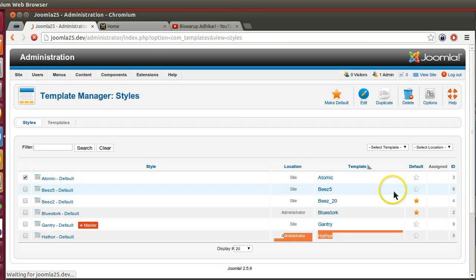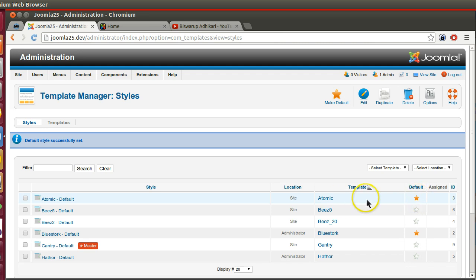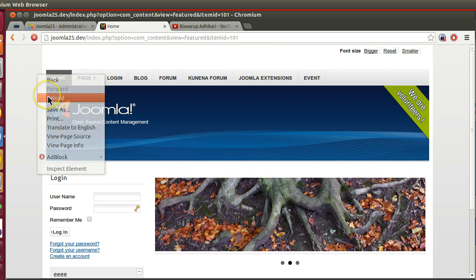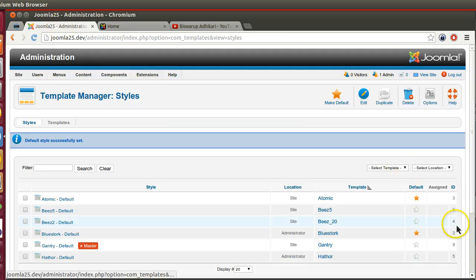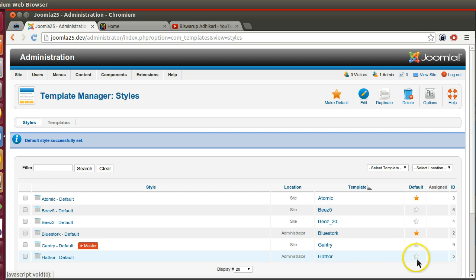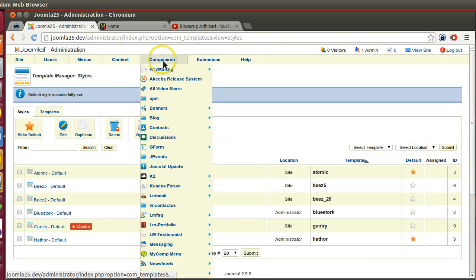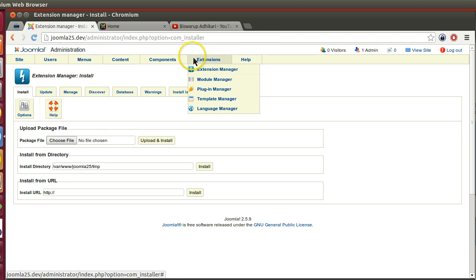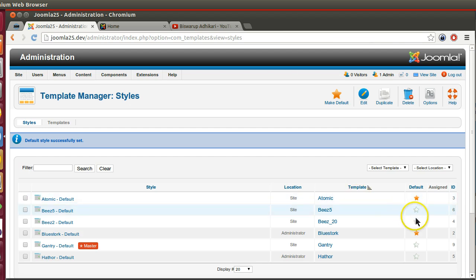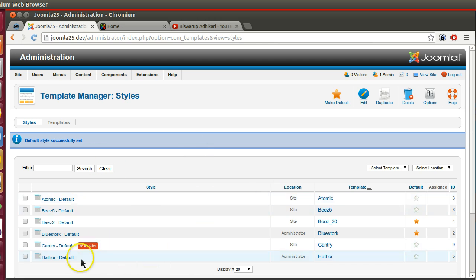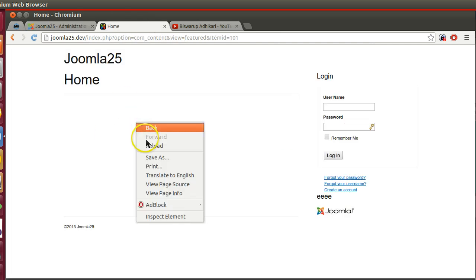We can switch to a different template. Now you can see the default template is the atomic one. If I go to the front end and refresh the page, we can see a different look — that is how we can change our template. The same applies for the back end; we can change the back-end template too. In this series I will show you how to create the front-end template. After installing, we will be able to see our template in the template manager, make it default, and see the changes in the front end.